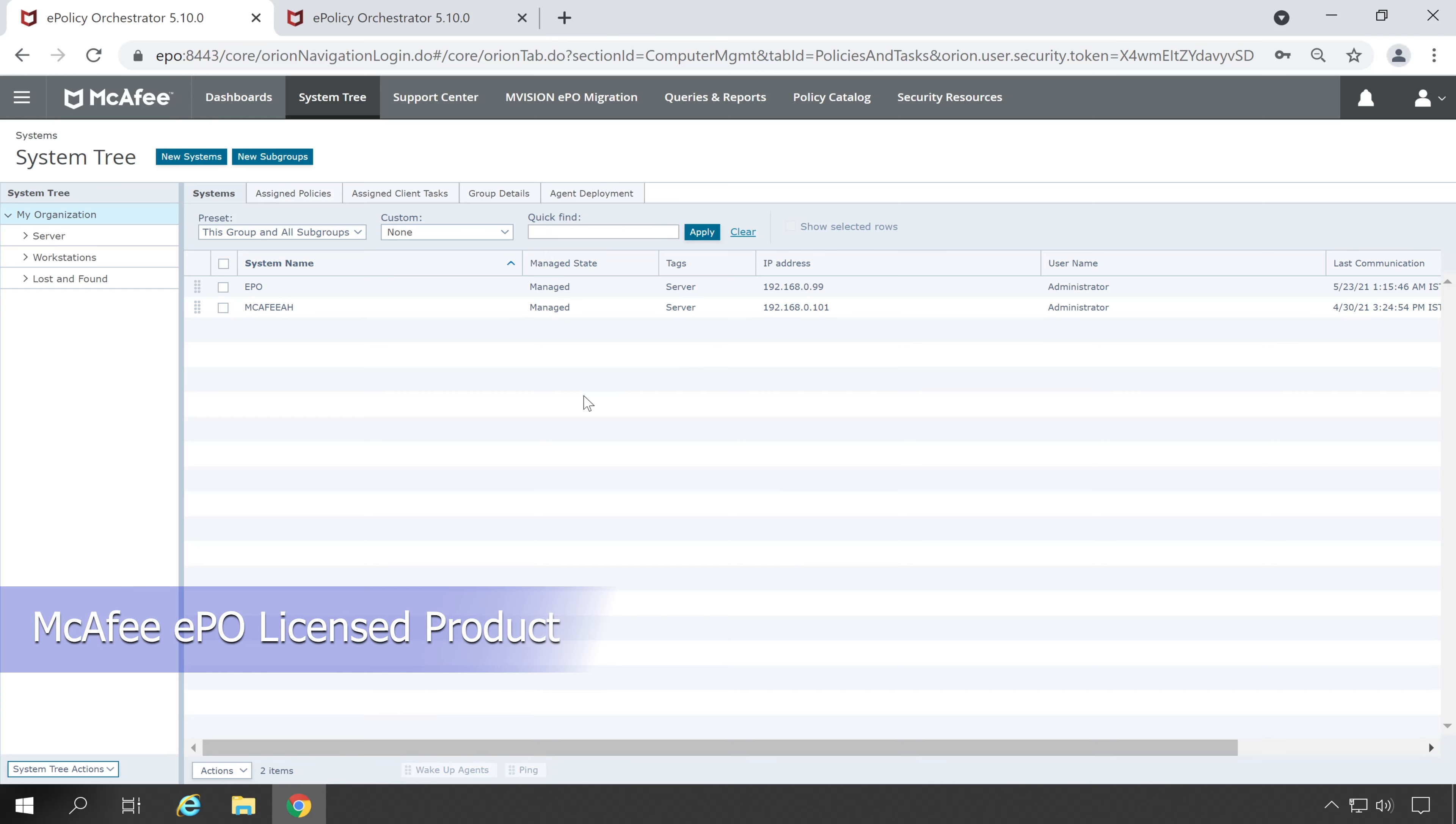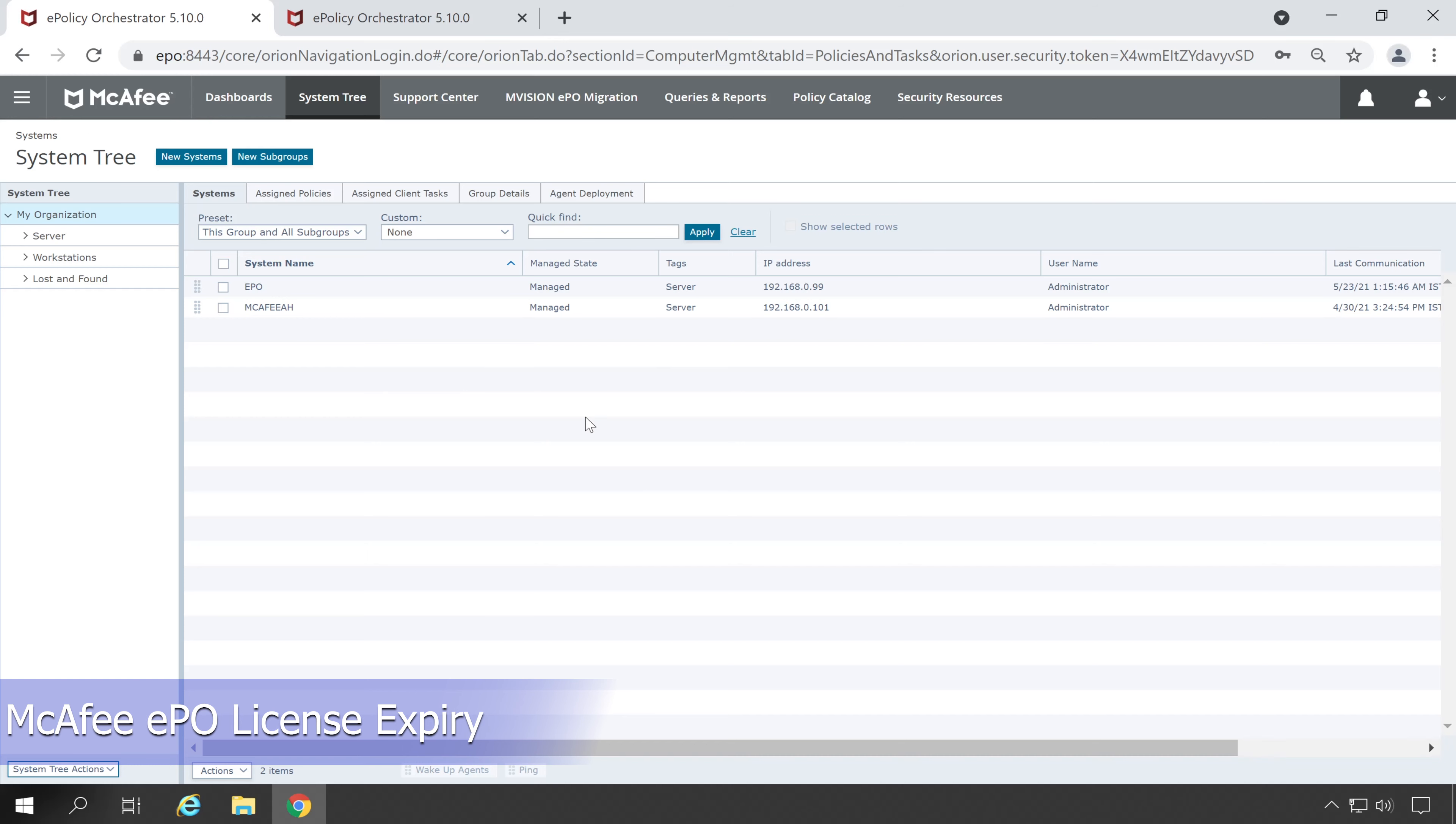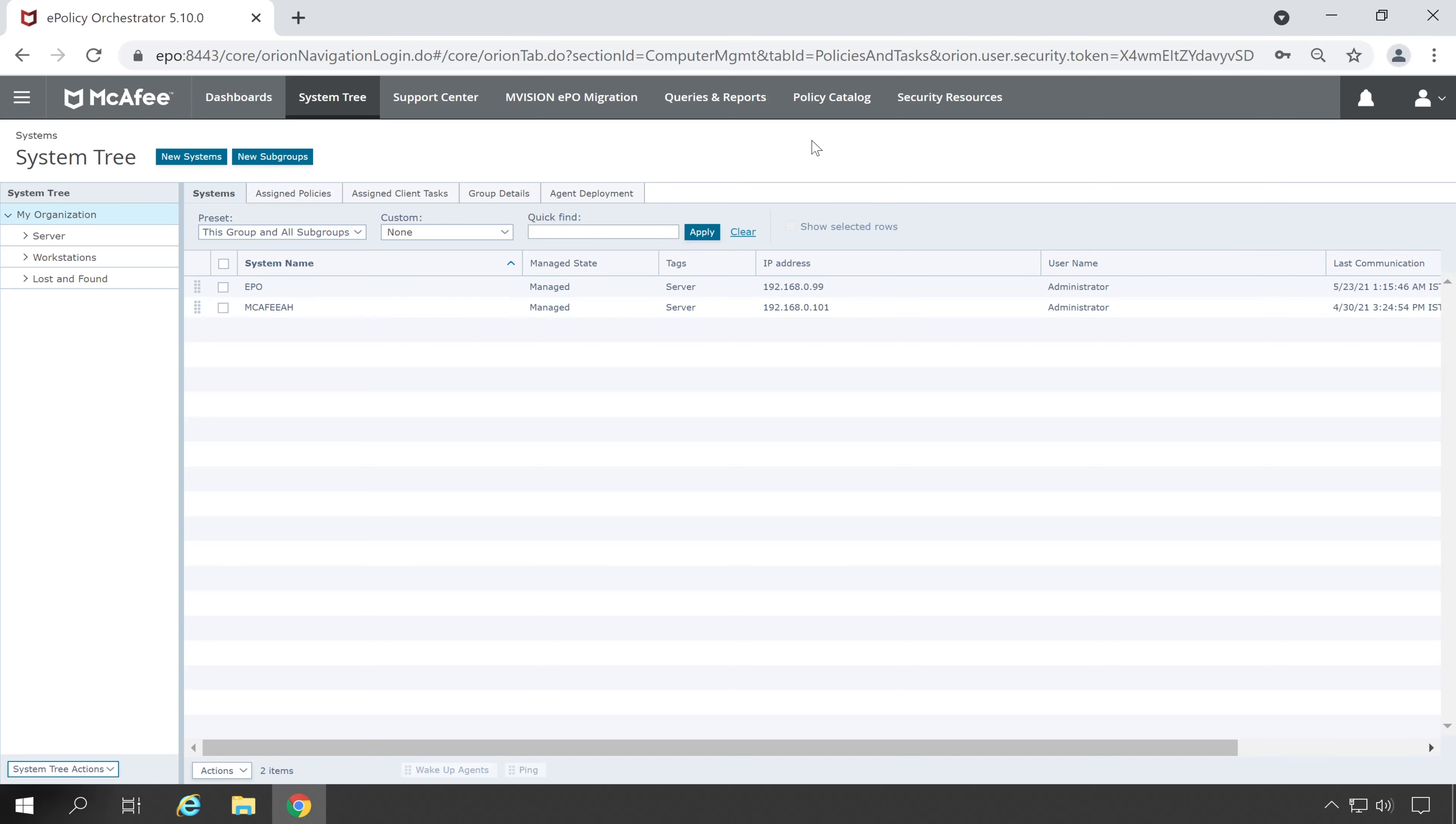Guys I hope now you have completely understood how to check your McAfee product utilization. Now our second part is how to check our licensed products as well as the expiry date of those particular products. So guys for those two topics we cannot check your license expiry date and licensed products in our McAfee ePO console. For that we have to visit McAfee support team and there are two options available.